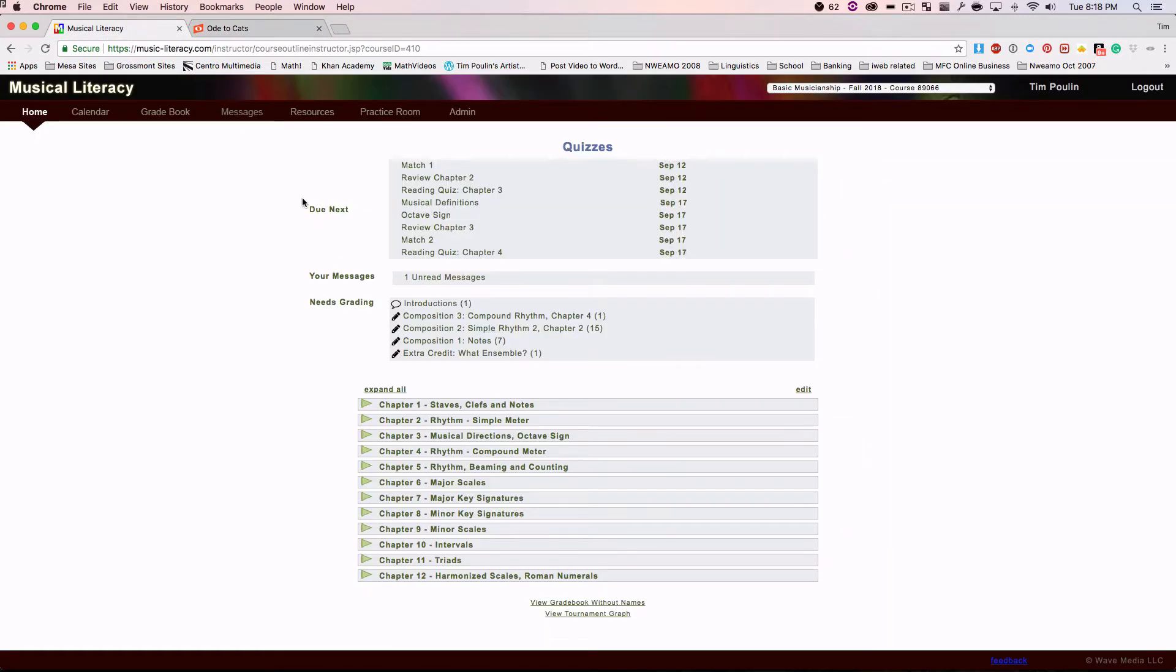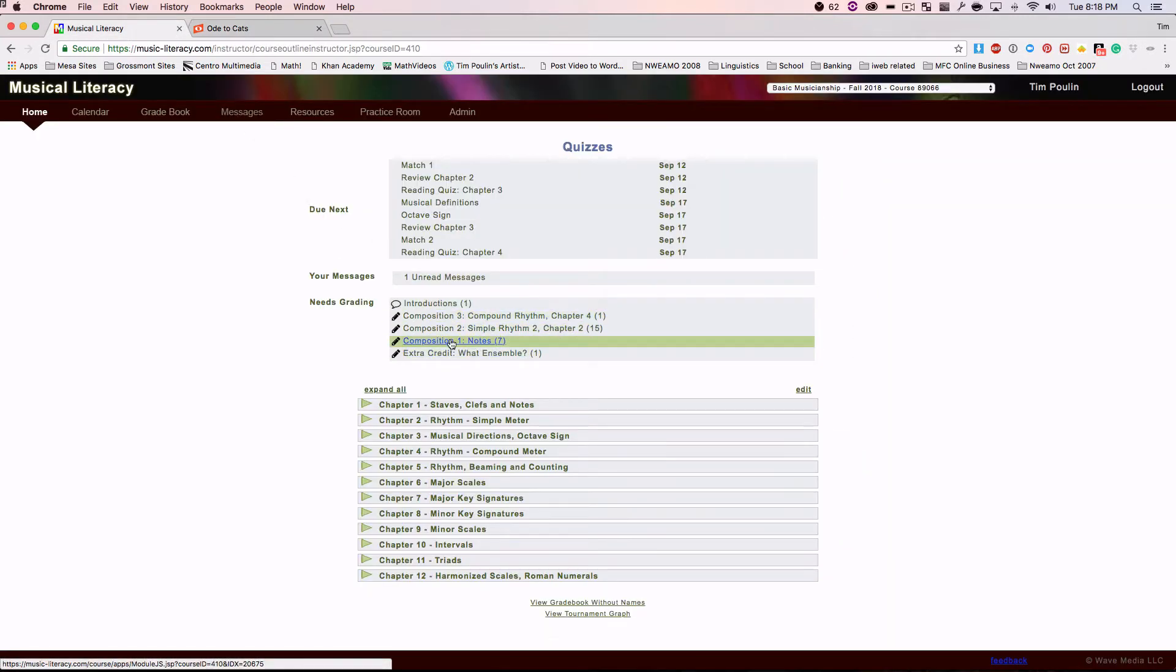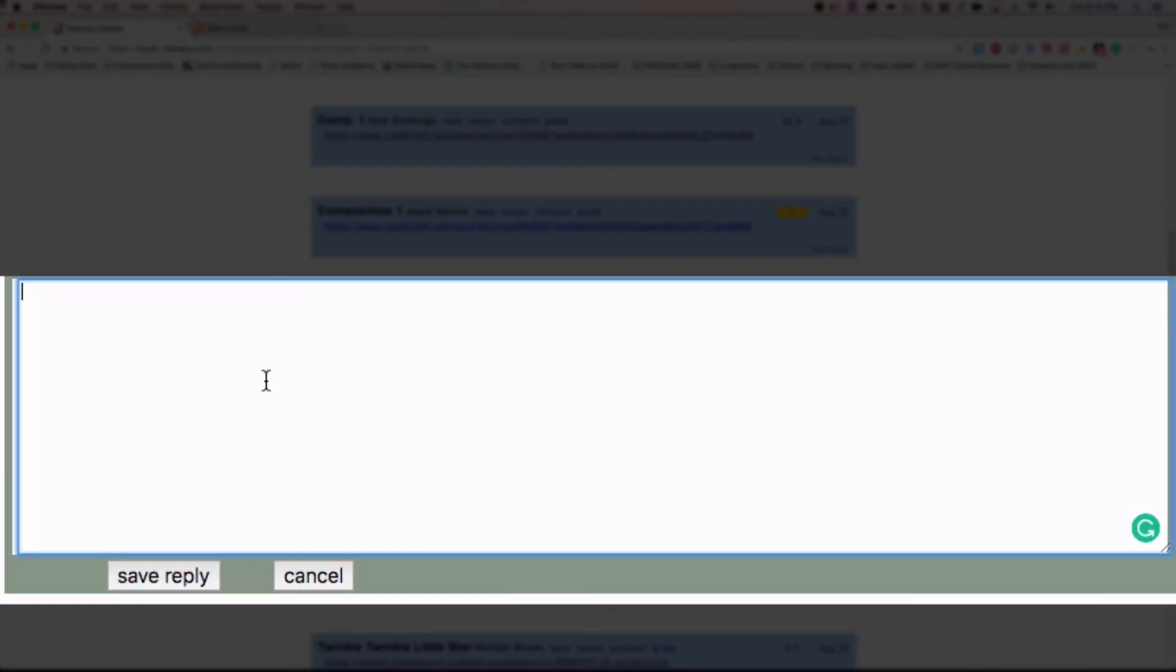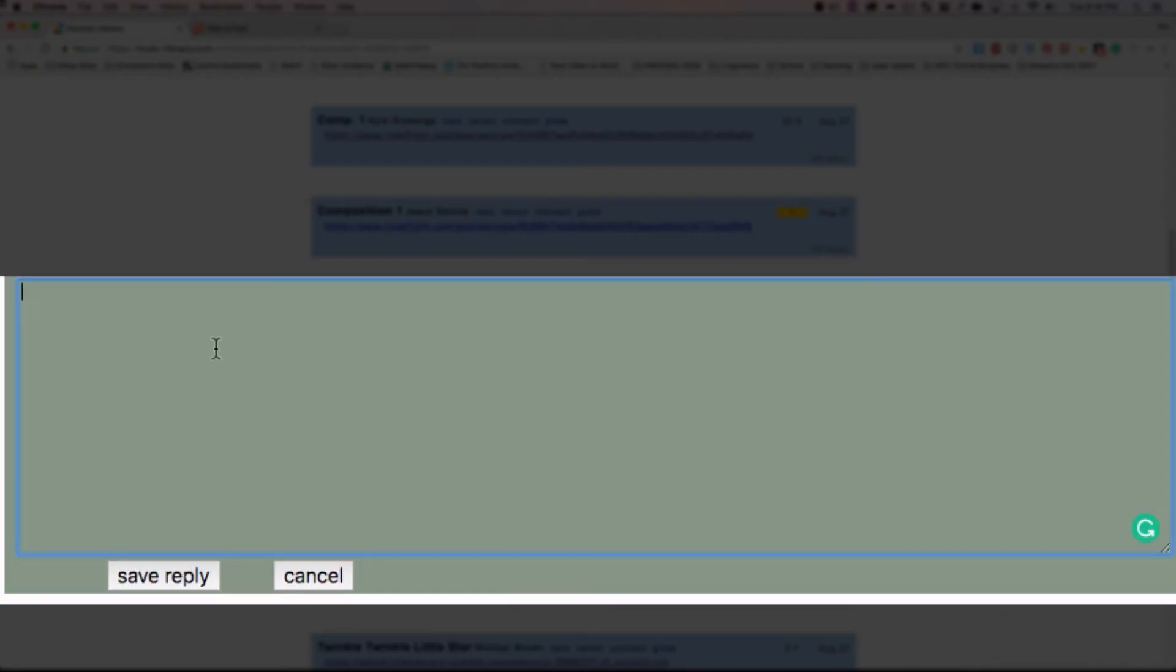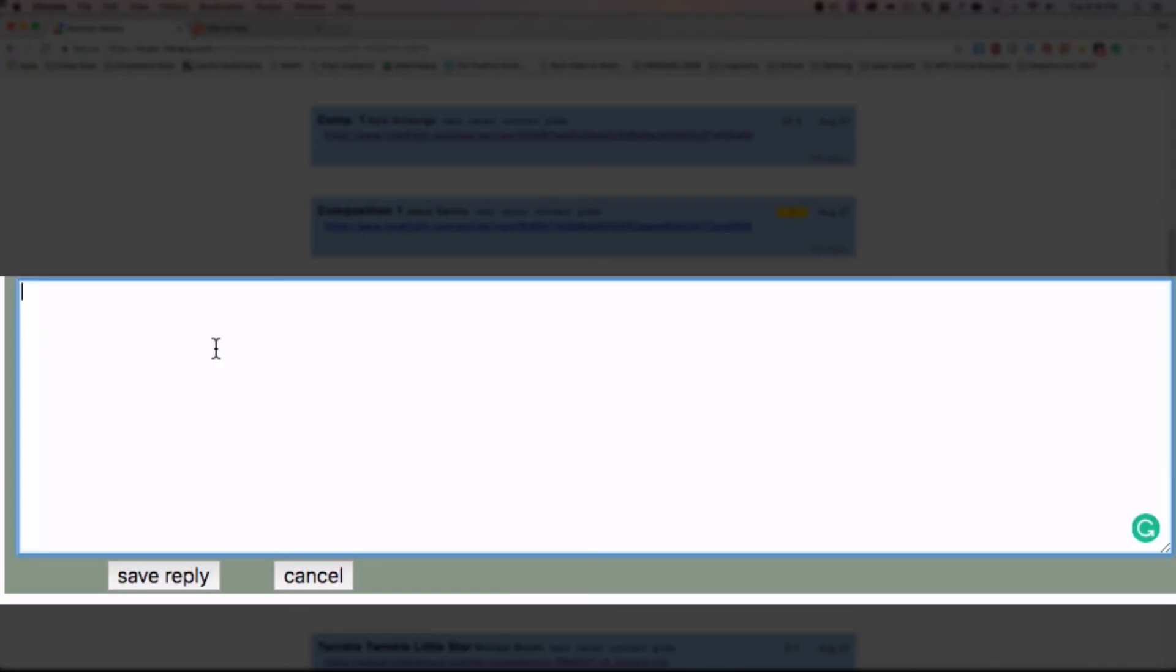Now, if you go onto a composition assignment, and you create a thread somewhere, then you can just paste in your link here. That'll work.